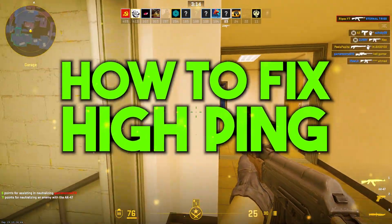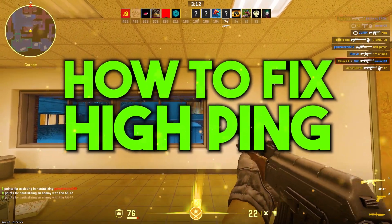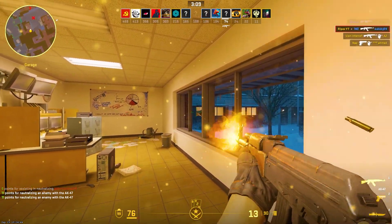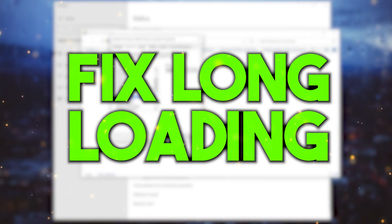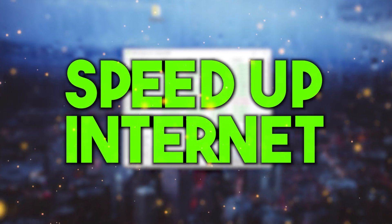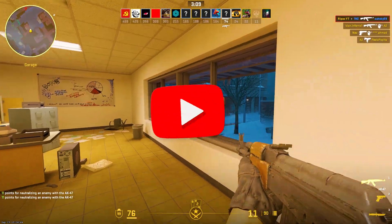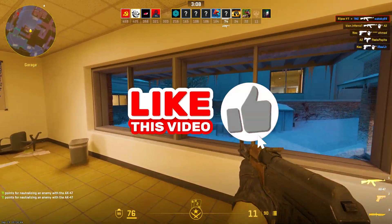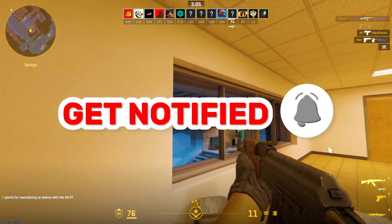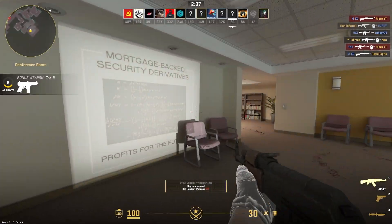If you are having high ping, bad internet connection, and long loading time in CS2 on your PC, today in this video I'm going to show you how you can fix all these problems on any PC or laptop with wired or wireless connection. Welcome to my channel — if this is your first time here, please subscribe and drop a like on this video. Let's dive straight into it.